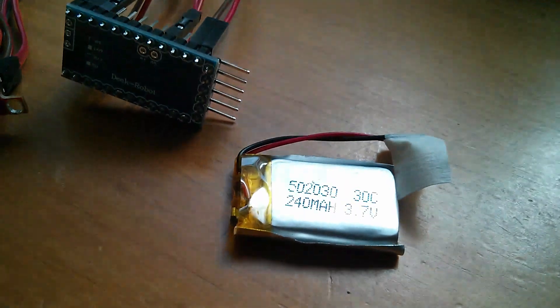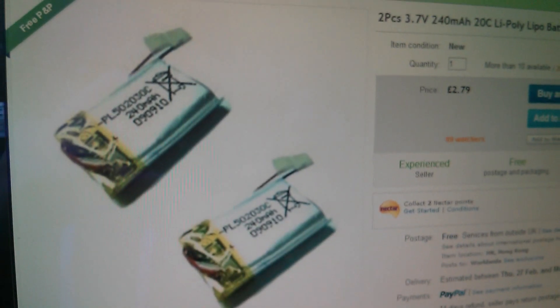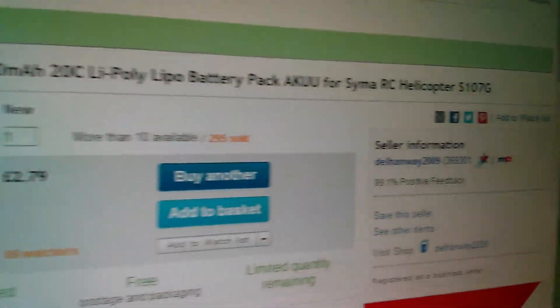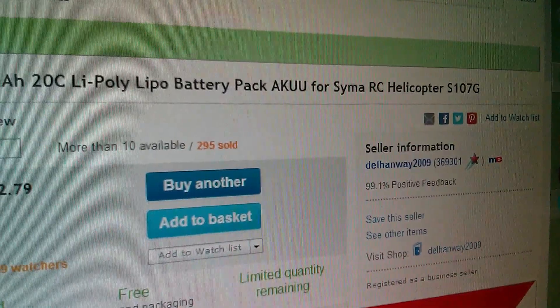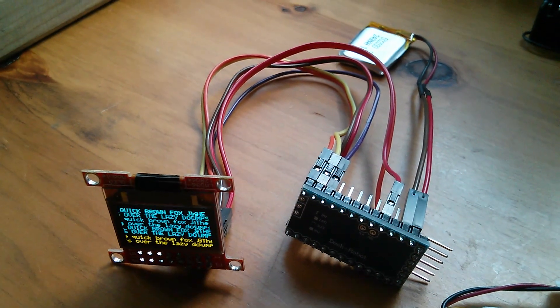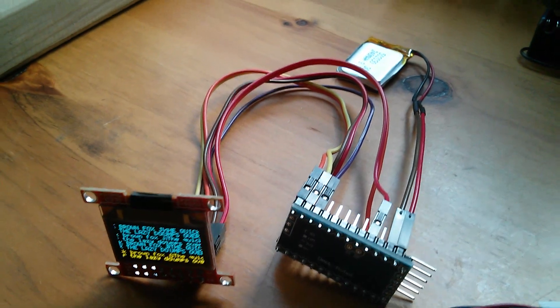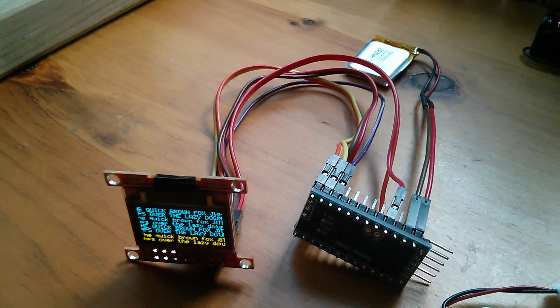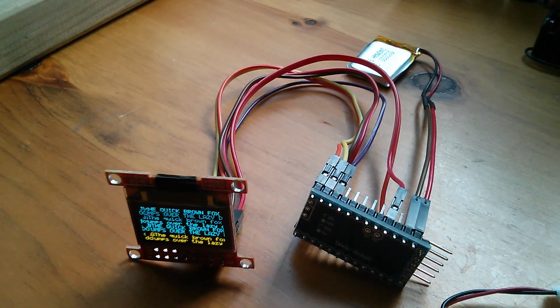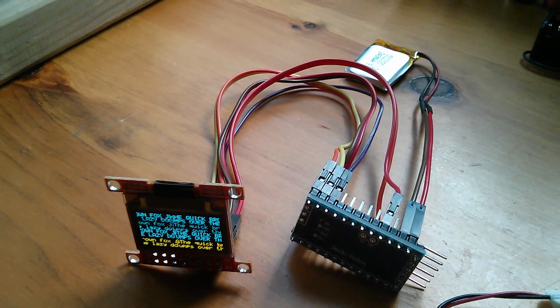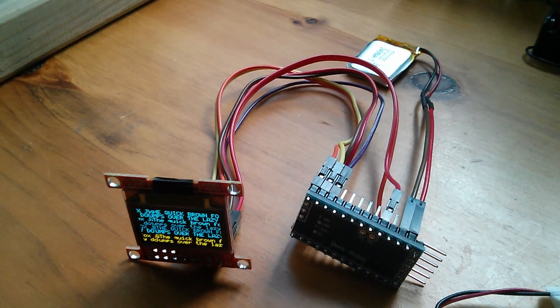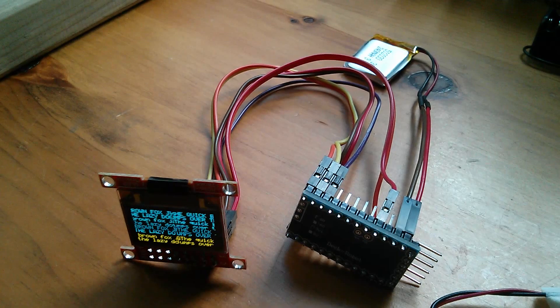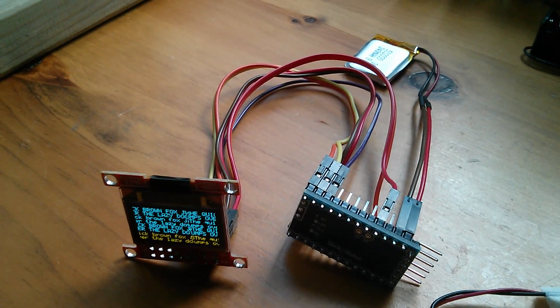Just in case you're interested in these LiPo batteries, I got two of them for two pounds 79, very cheap, from seller Dell Hanway 2009. That Arduino and the display has been running for at least half an hour now on that little 240 milliamp hour LiPo battery, and that's not charged either. That came probably half charged, that's normally how they're supplied. So that's an hour of data display at least. I think I'm just going to leave that running and see how long it actually runs for off that tiny battery.